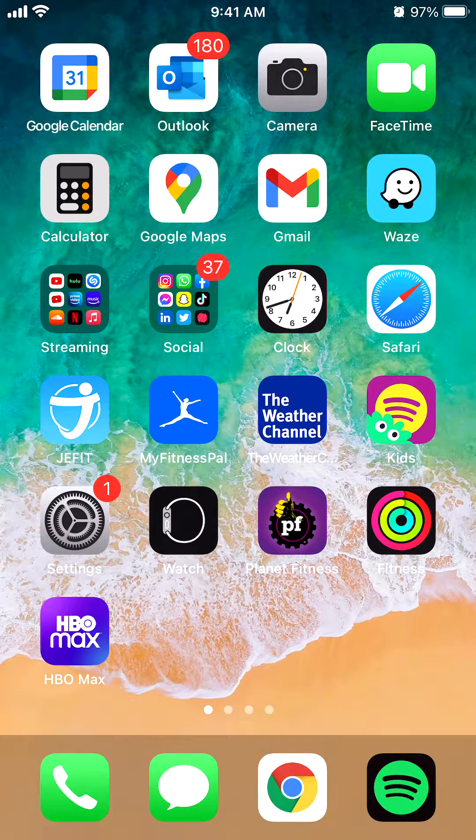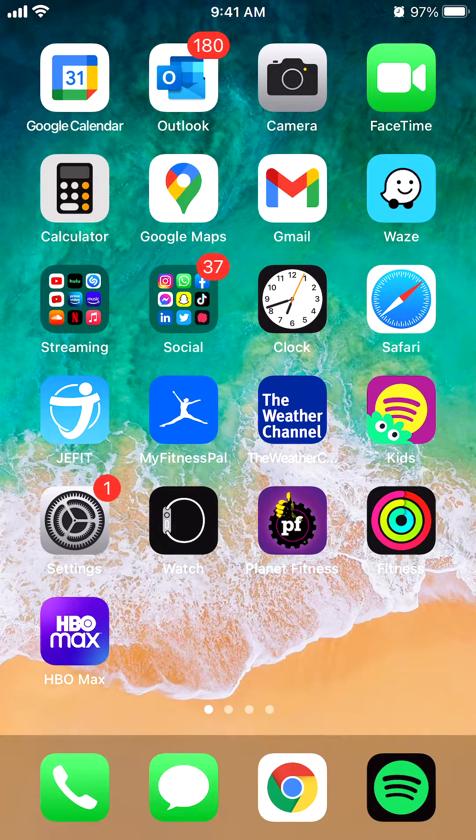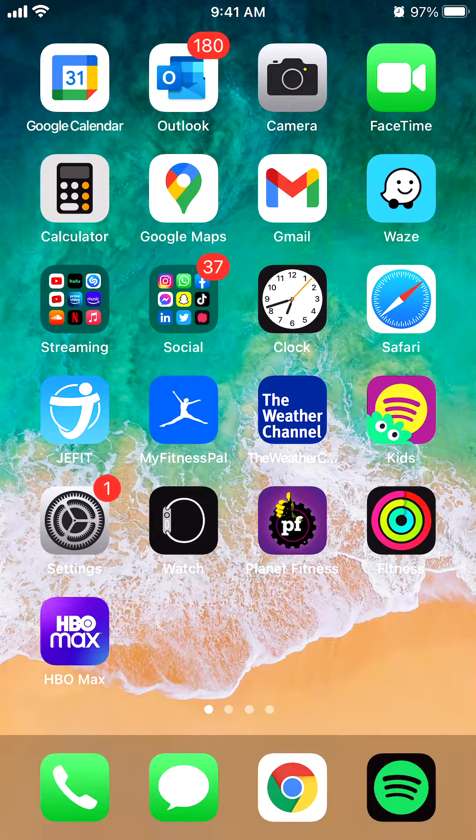Welcome to Kahindo Tech. In this video, I will show you how to download the Signal app.